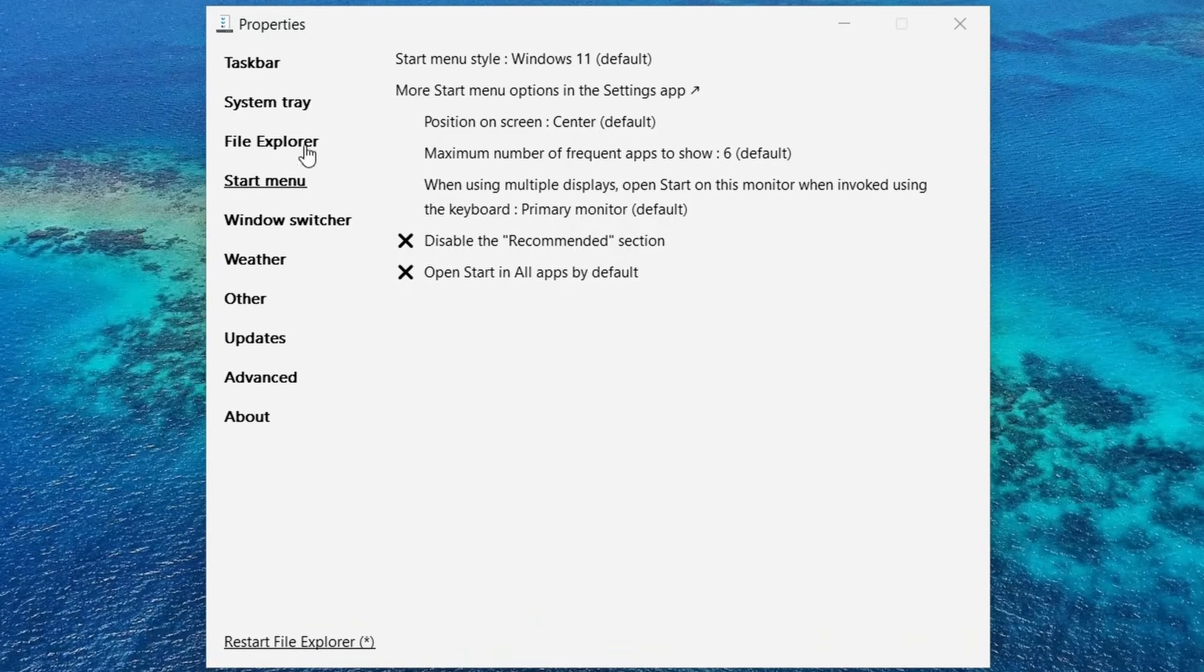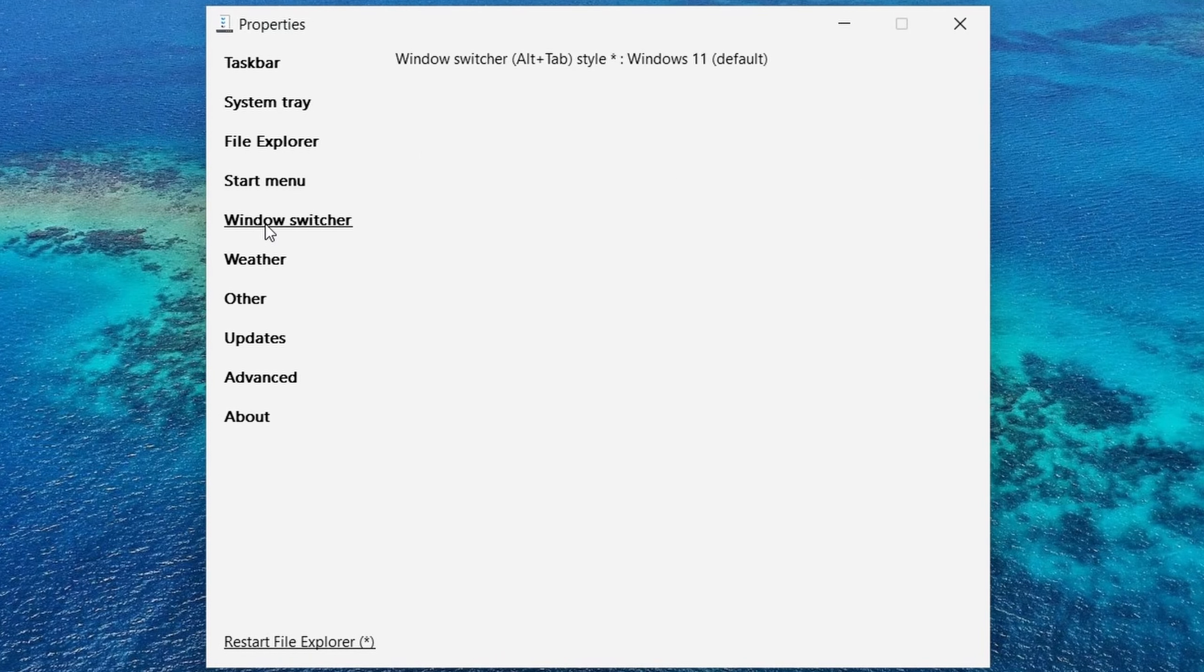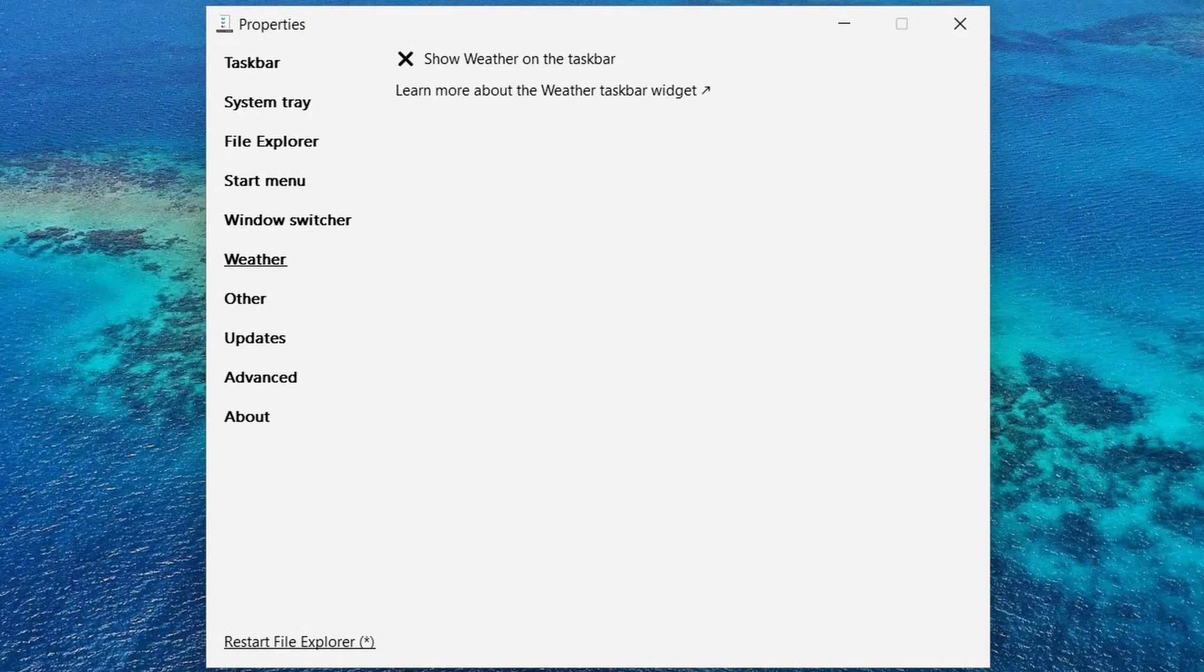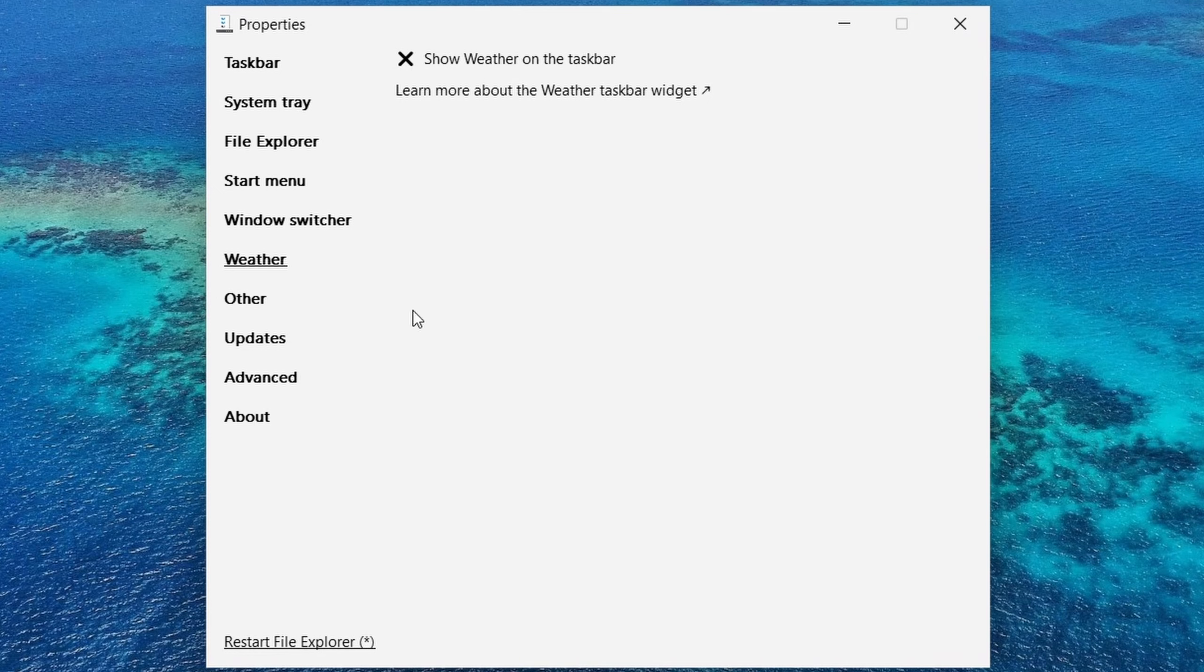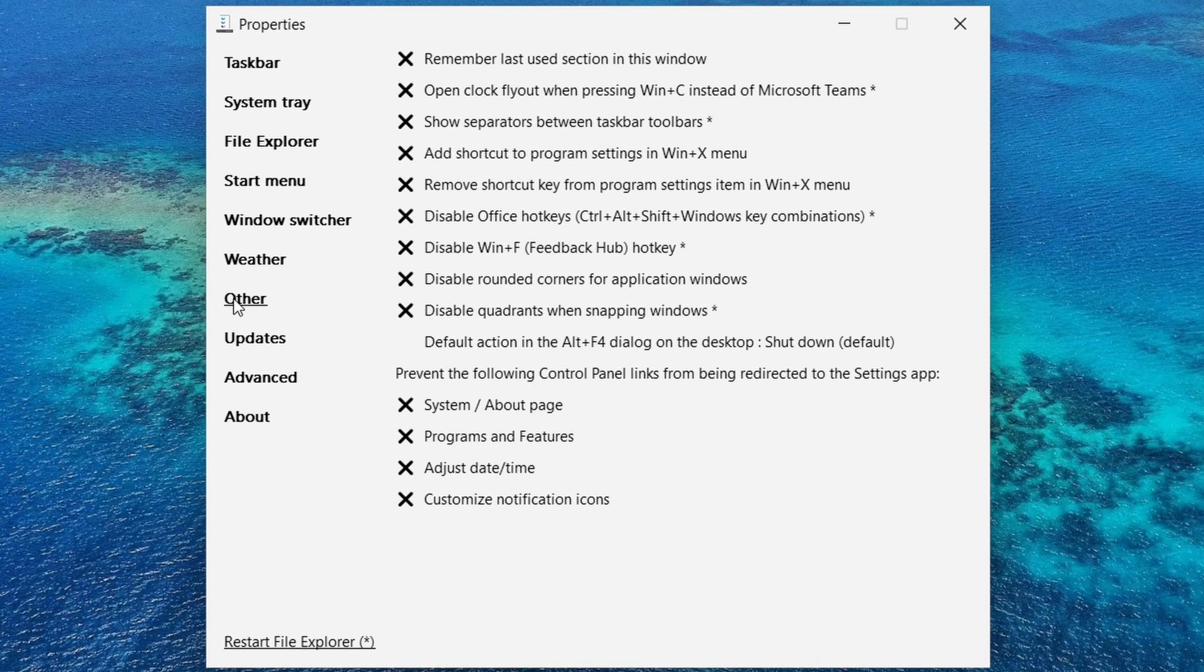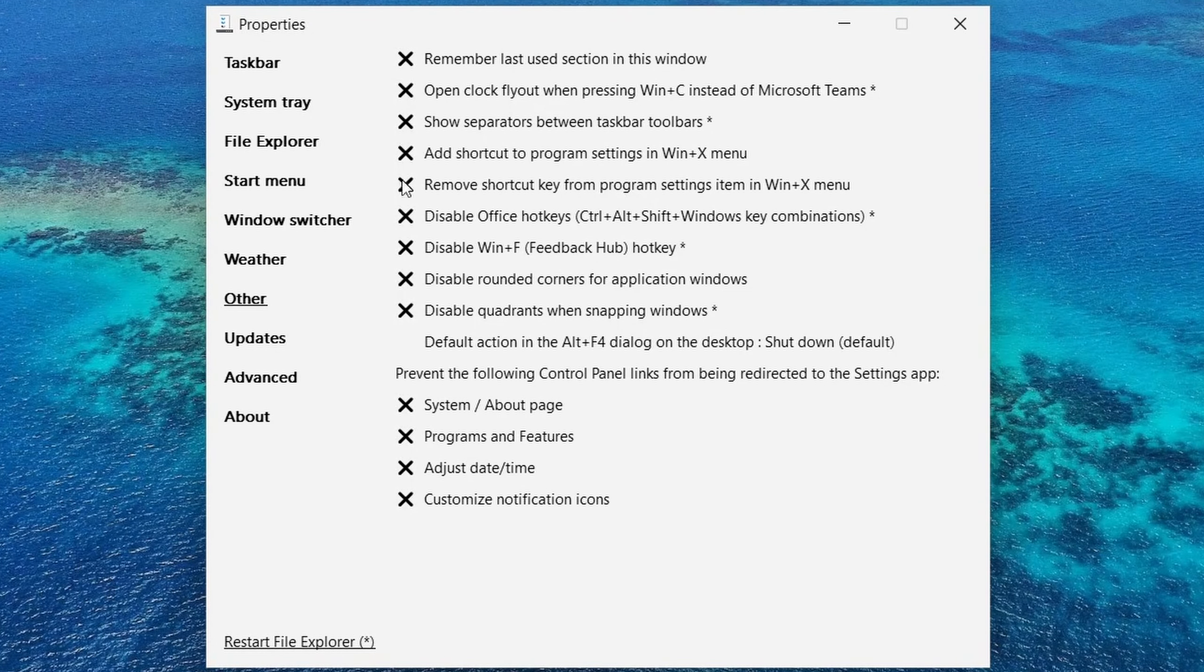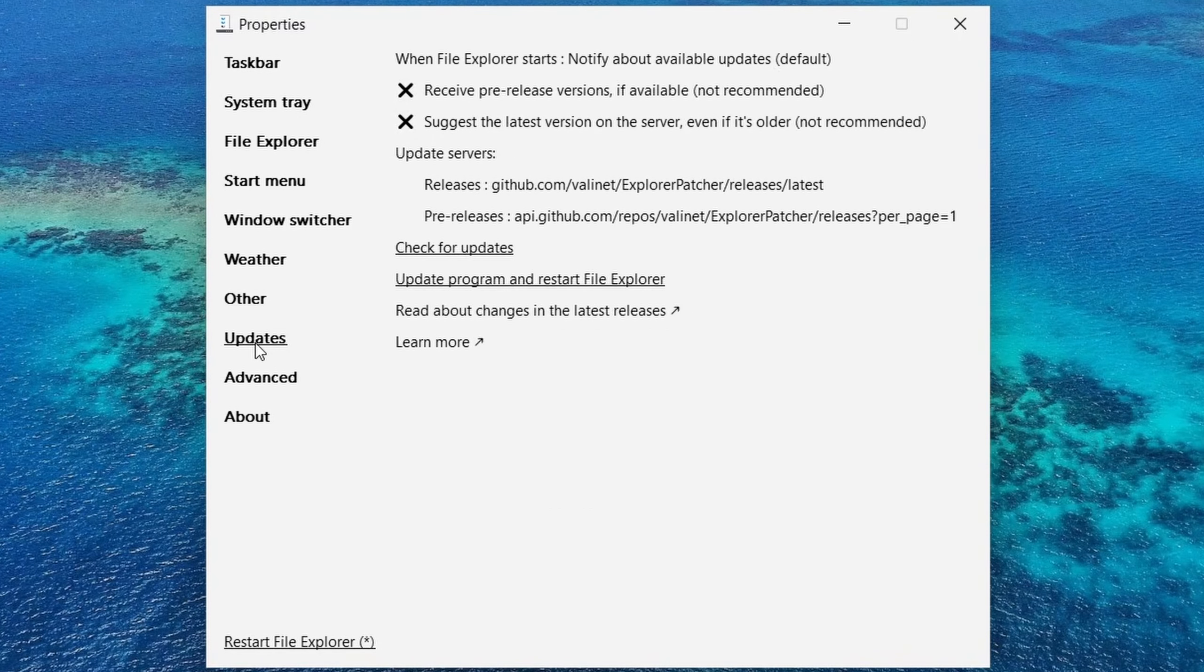Continuing on, we have the start menu options and we have our Windows switcher. We have our weather widget which is on Windows 11. We could disable that if we do not like to see it. And there are other options that you could go through and play with.